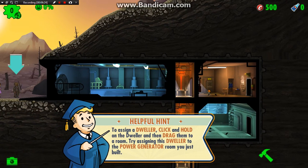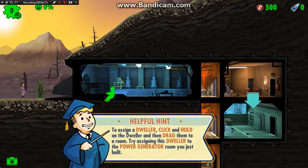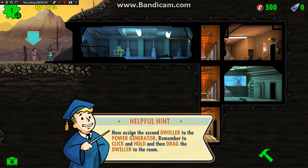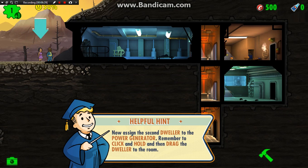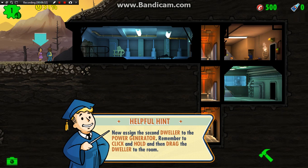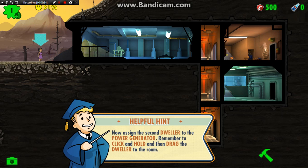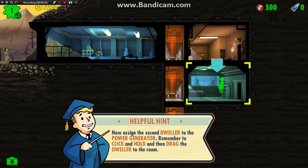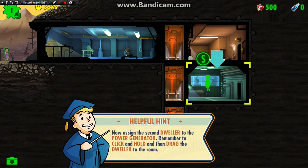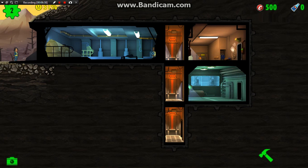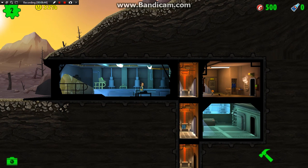We have to drag him right into the room — there we go. And we also have to drag her into the room, although she doesn't really look like she has great strength, but that's okay.